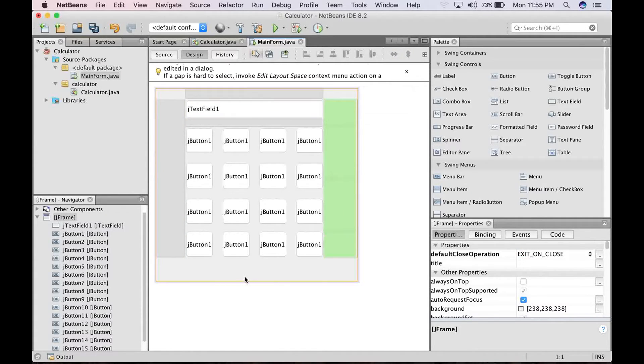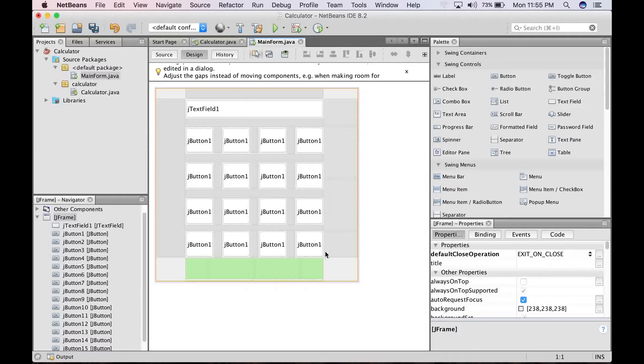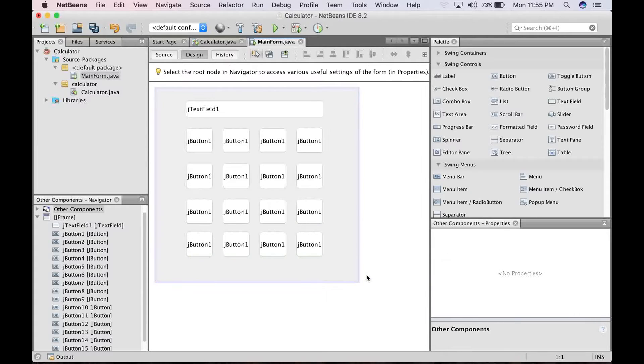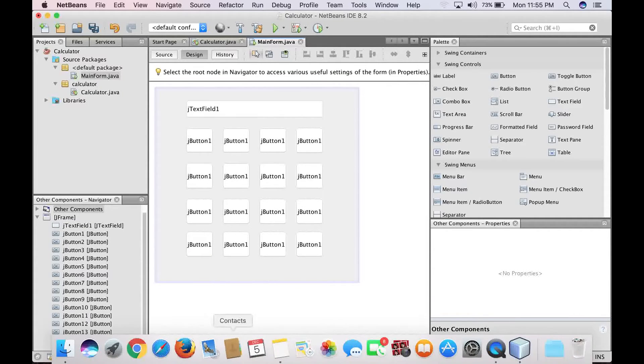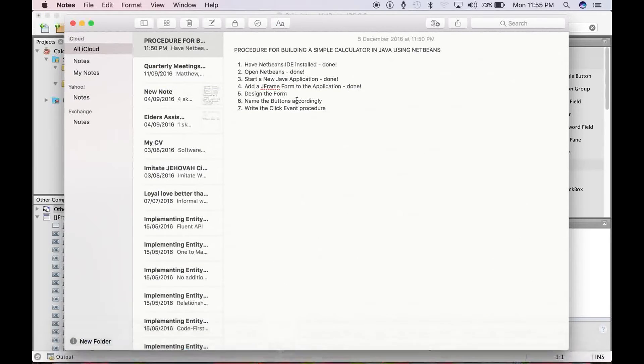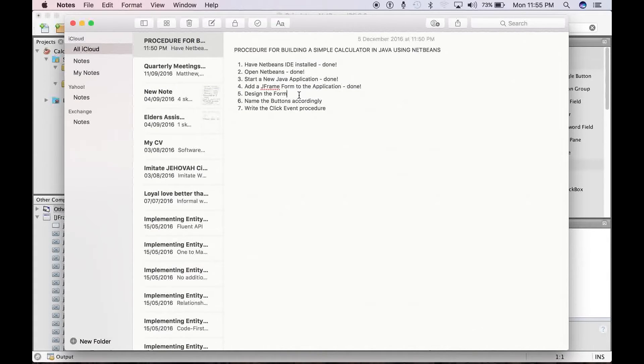So at this point, you completed the initial part. So let's take a look at our notes. Design the form. That is what we've done.